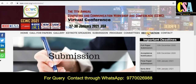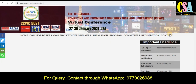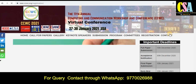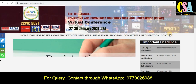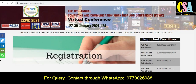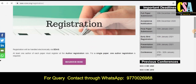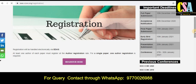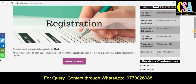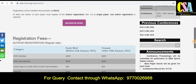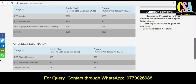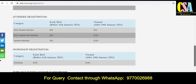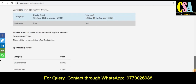For registration, committee contacts, and more, all full details are available. I suggest you explore each and every corner of this particular homepage. You can see the registration page and understand the registration fees for this particular conference — choose accordingly as per your eligibility.